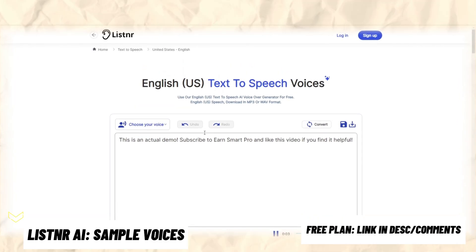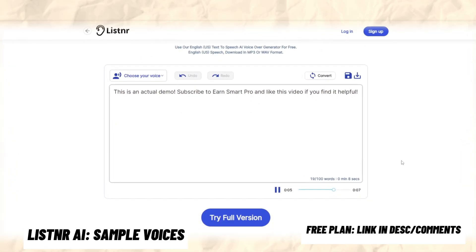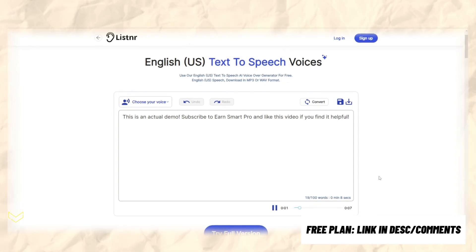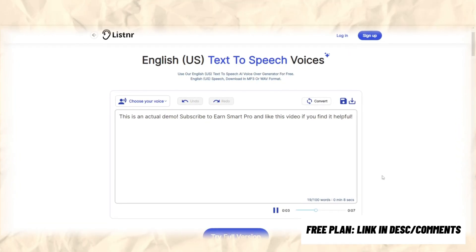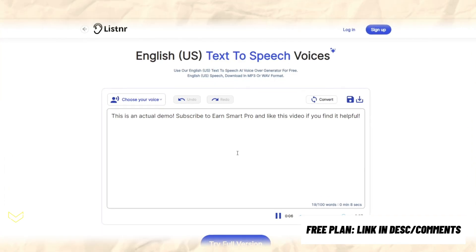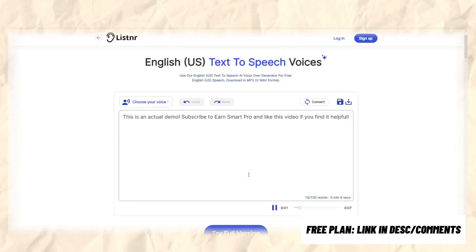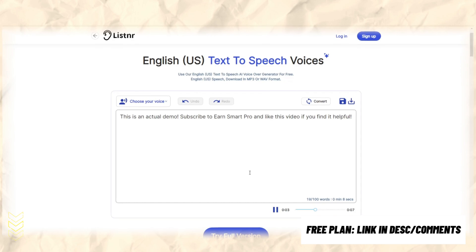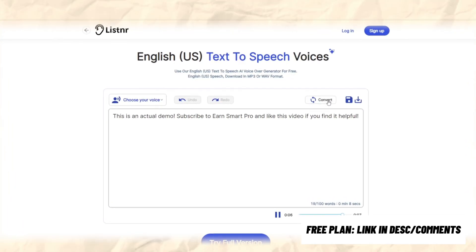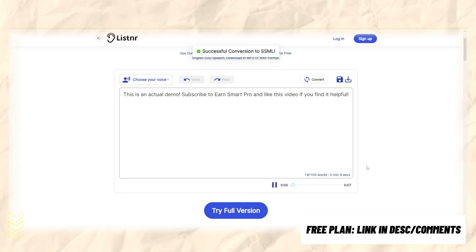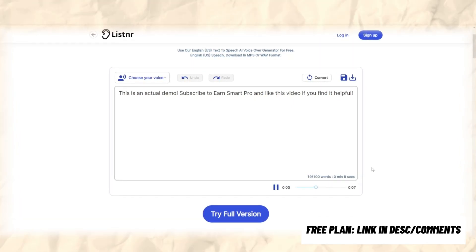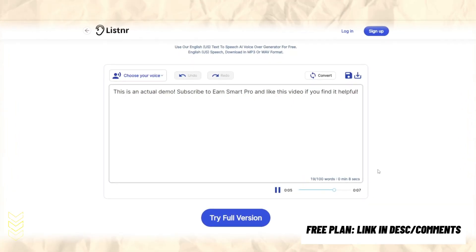This is an actual demo. Subscribe to EarnSmartPro and like this video if you find it helpful.